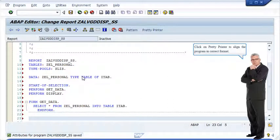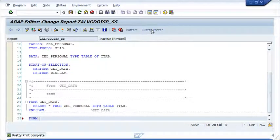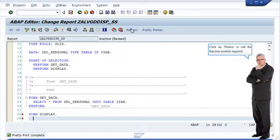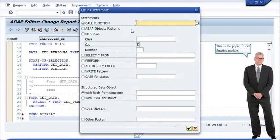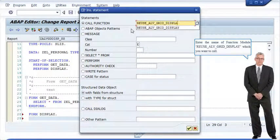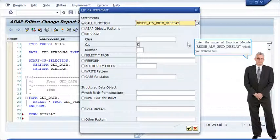Click on Pretty Printer to align the program in the correct format. Click on Pattern to call the function module required. In the popup to call a function module, enter the name of the function module REUSE_ALV_GRID_DISPLAY which you want to call.